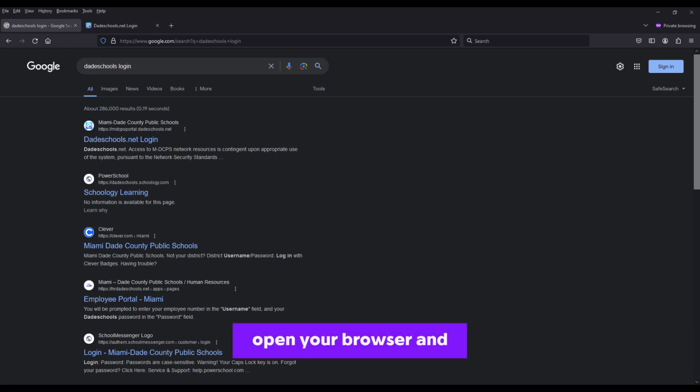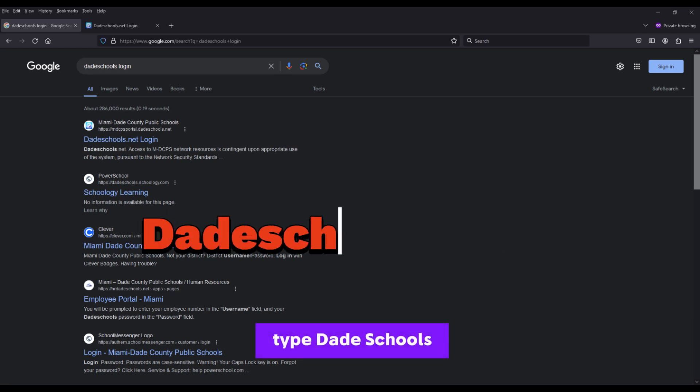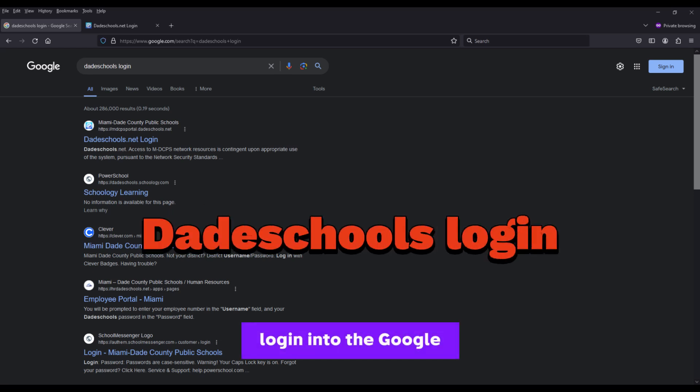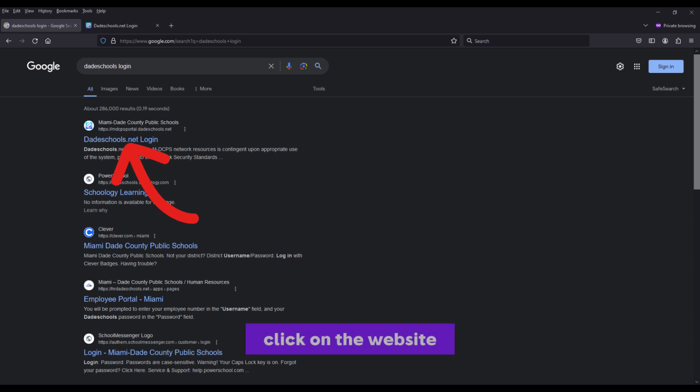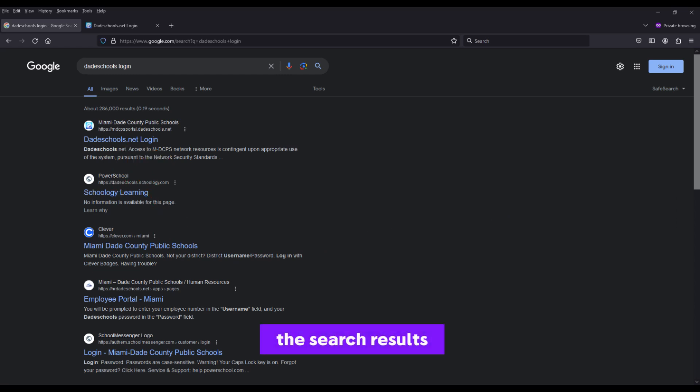First, open your browser and type DadeSchools login into the Google search engine. Click on the website that appears at the top of the search results.